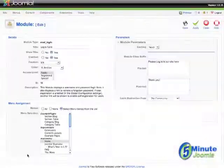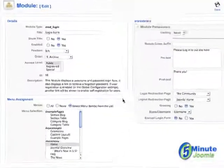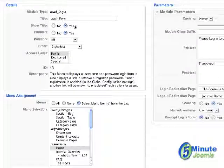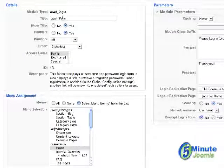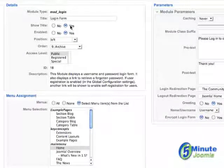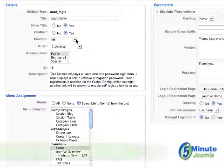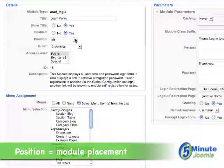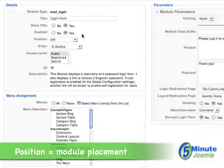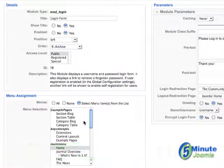Click on that and, if you want, give it a name other than Login Form and decide if you want to have that title show. You want to make it enabled, then decide what position it will be in and which pages it will be on.